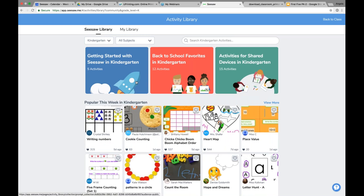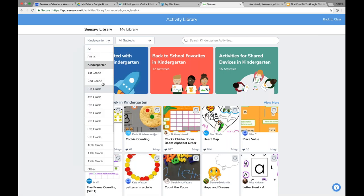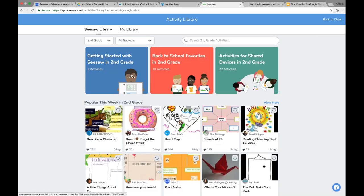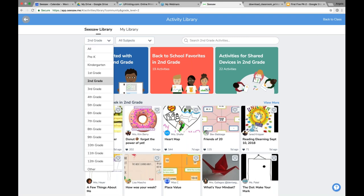Some of you might think, 'Just show me how to get started — show me the five I should do.' That's where you're going to find the Getting Started collection on the left. This one is set to kindergarten because that's the grade level the class I'm in right now is set to. I could easily change it to second grade, and you'll see these are 'Getting Started with Seesaw' activities in second grade.